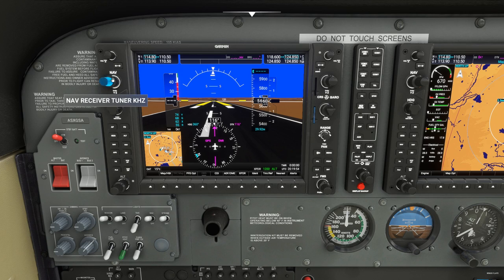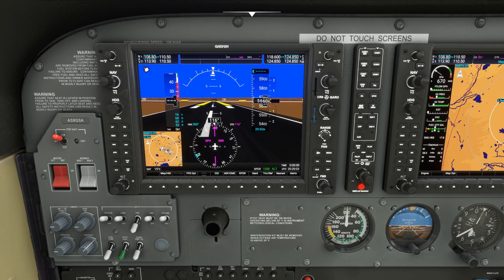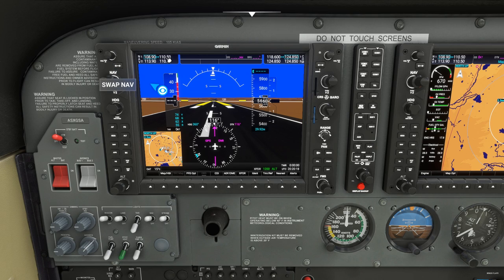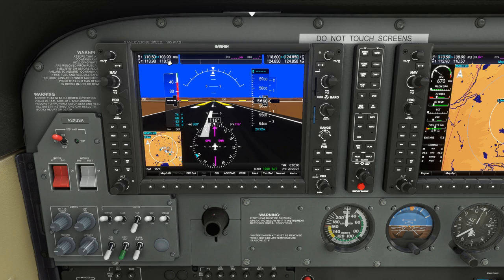On the standby, I'm going to move this knob here and put this to our frequency of 108.90 — that's the ILS frequency to land at Runway 8 at Denver International. I'm going to press this button here to swap it to active. Nothing will happen yet, but now that's our active frequency in Nav 1: 108.90.